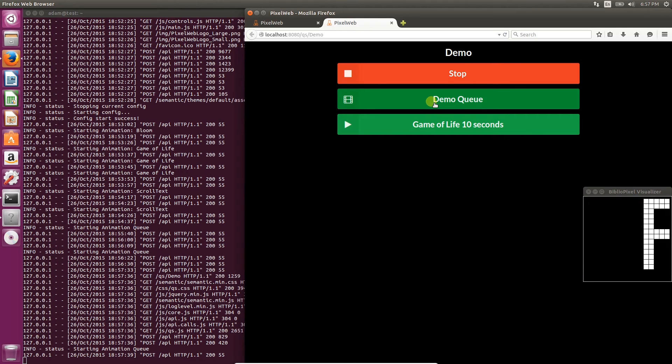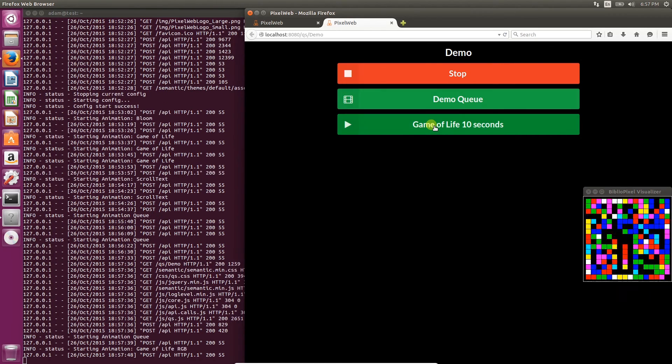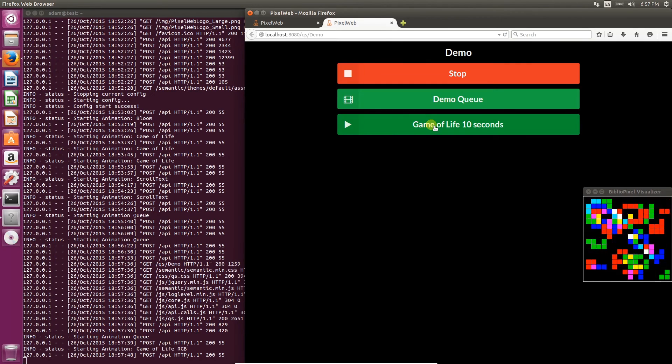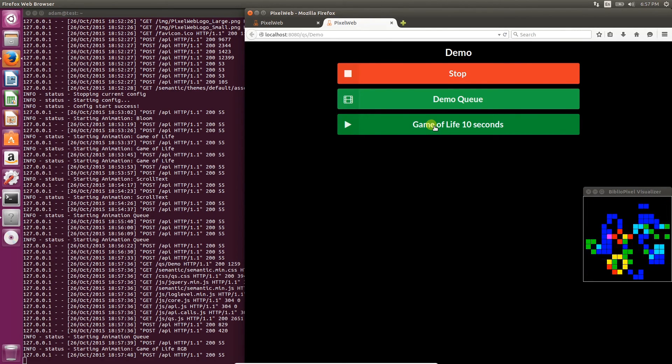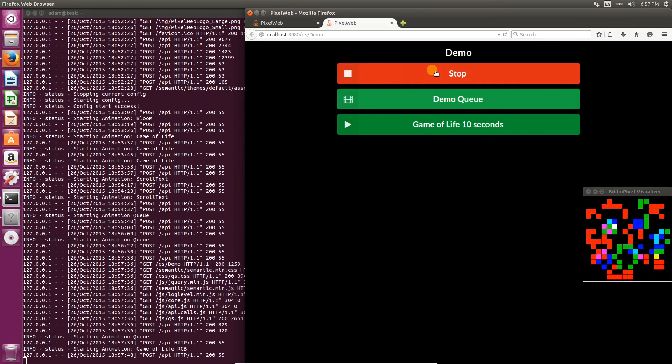You can bookmark the URL of this quick select page for easy access later, or even accessing it on a mobile device or another computer to control your display from afar.